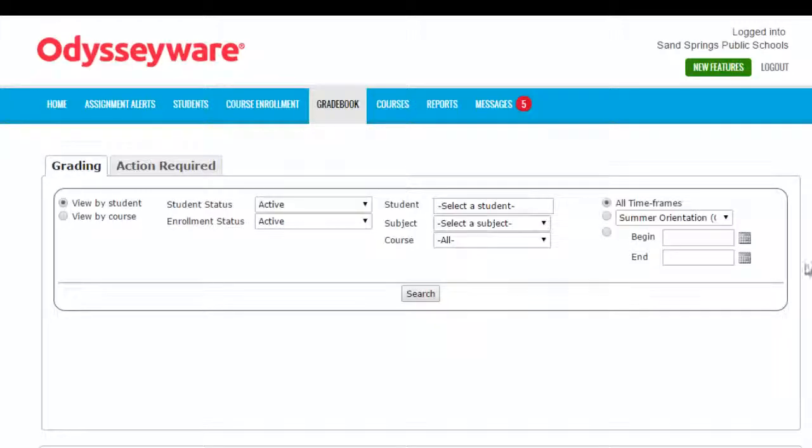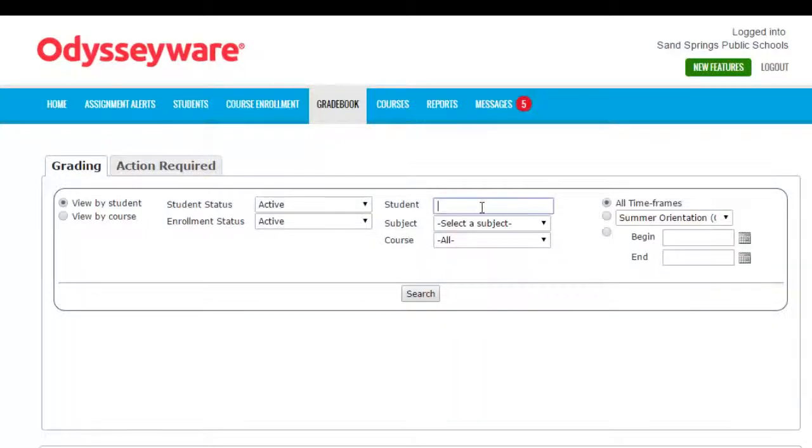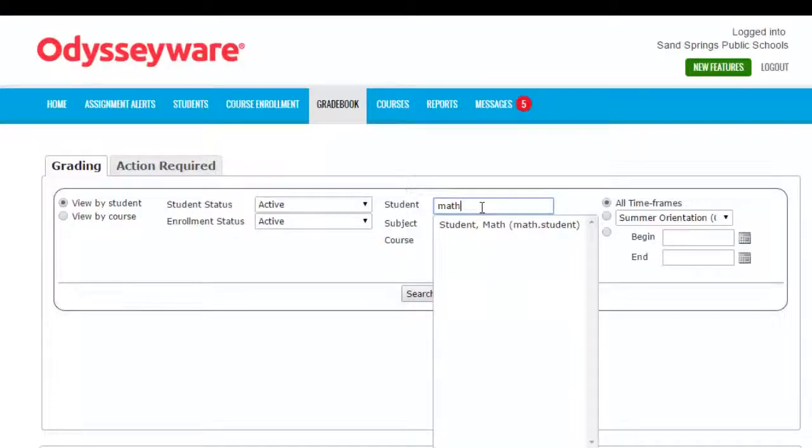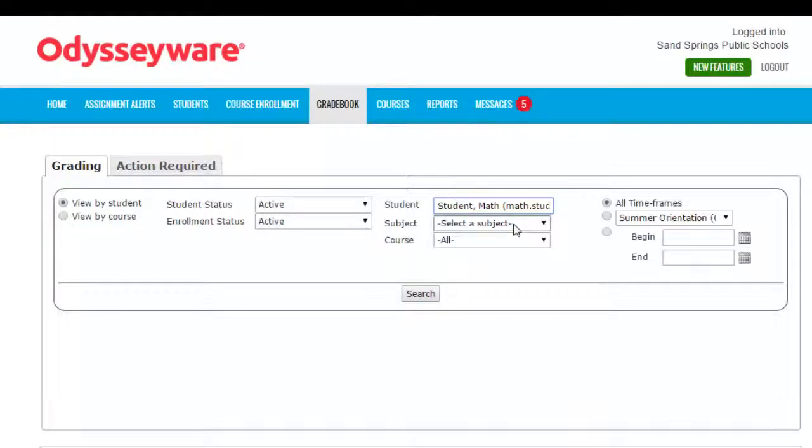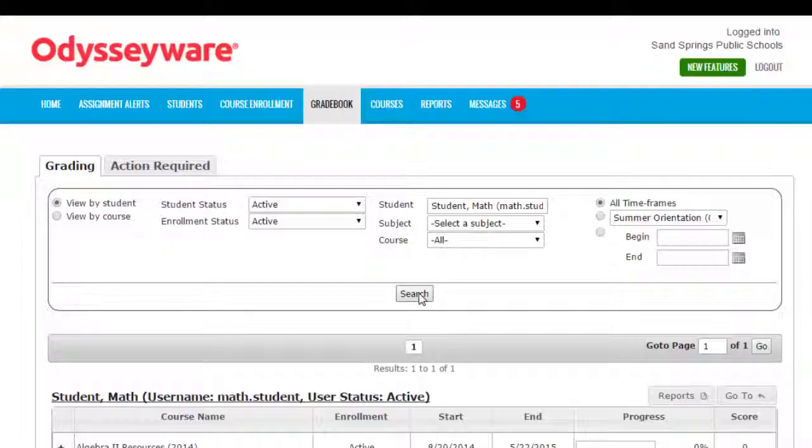From there, a fictional student has been created for the purpose of using this curriculum, and it's been called Math Student. So I'm going to type in math and a menu pops up showing that student. I'll click on the student's name and click Search.